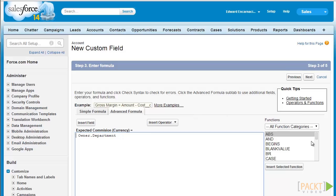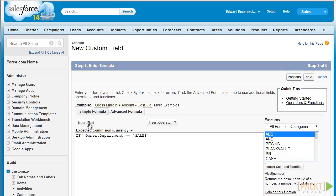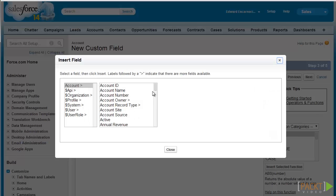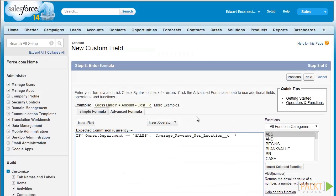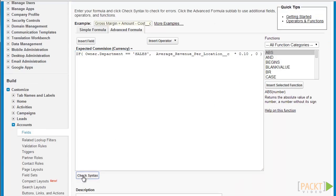Let's enter the formula IF. Let's check if the department owner is equal to sales. Let's select the average revenue per location field that we just created earlier and click insert. Let's multiply that by our commission calculation, which is 10% or 0.10. And let's select the else value — so if the owner's department is not sales we're going to enter zero as the value for this expected commission field. Let's check syntax to validate our formula.